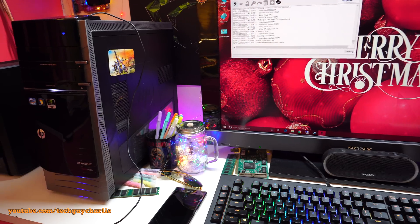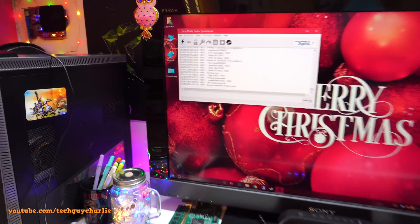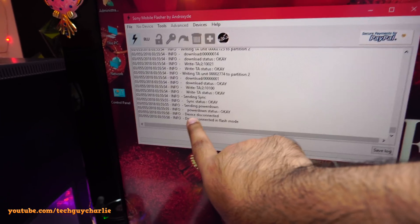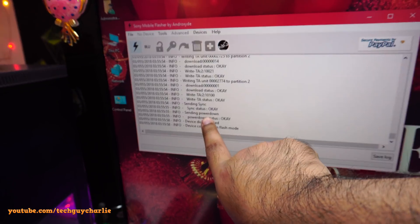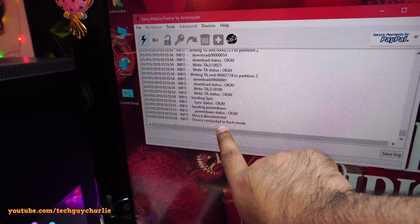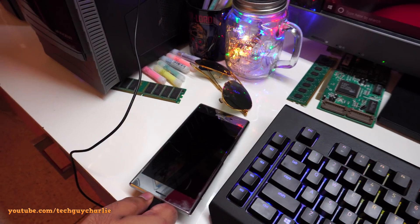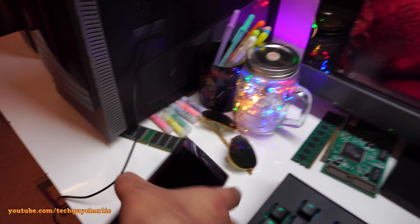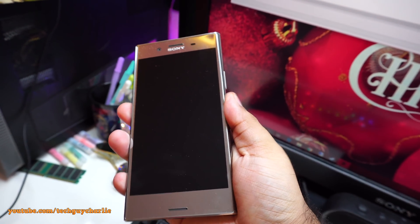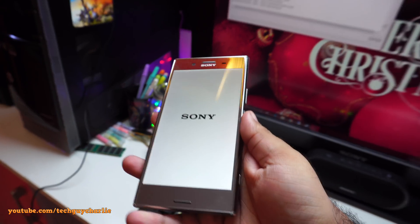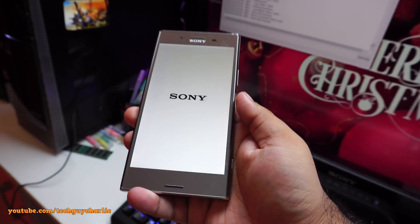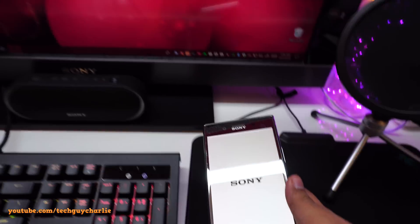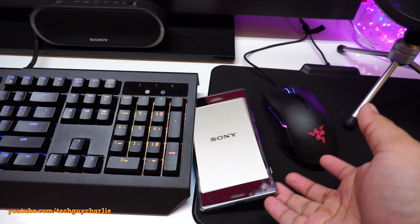Alright guys, that's it. That barely took around 2-3 minutes. So once you get this message, sending power down, power down status is okay. And the phone is now disconnected. Now all you have to do is unplug and boot your phone. And do keep in mind that this first boot should take around 5 minutes. So we just keep the phone here and we wait.